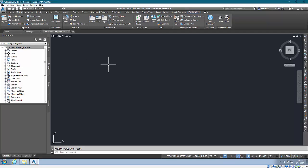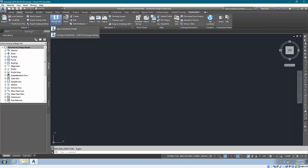Once you get into Civil 3D, you can come to the Insert tab, go to InfraWorks. You do want to make sure your drawing has a coordinate system assigned.